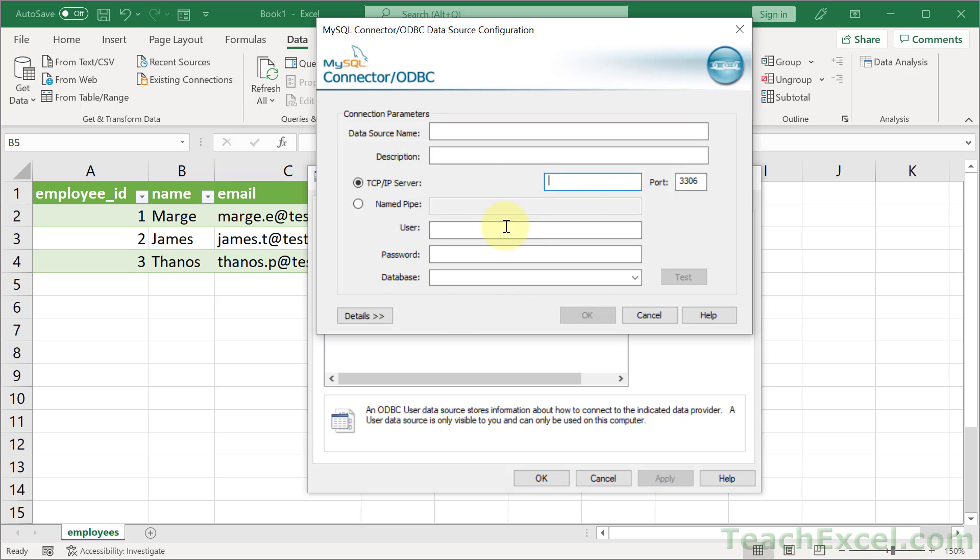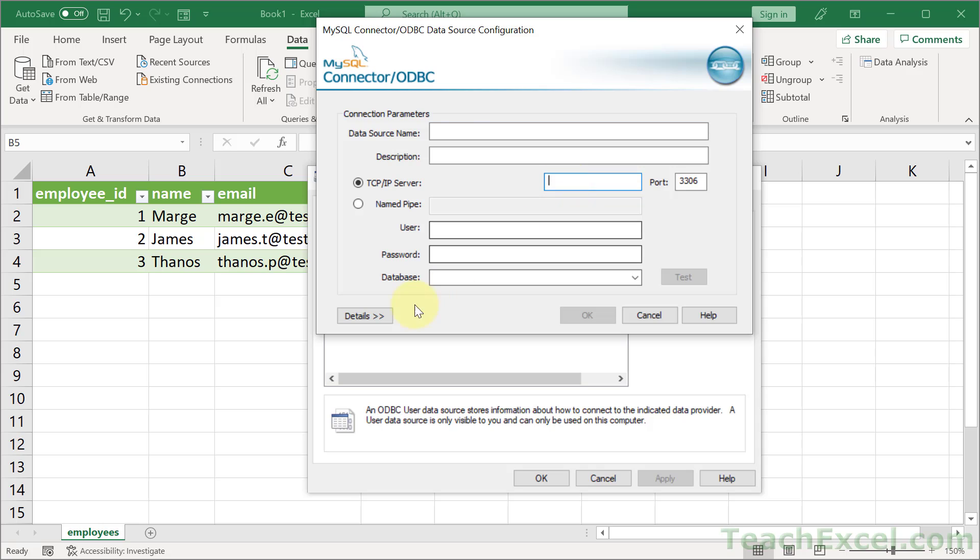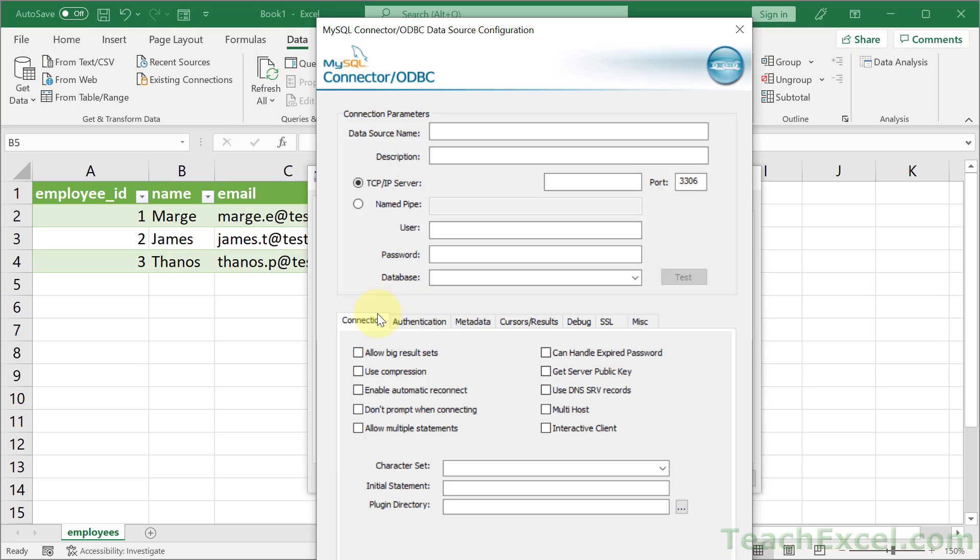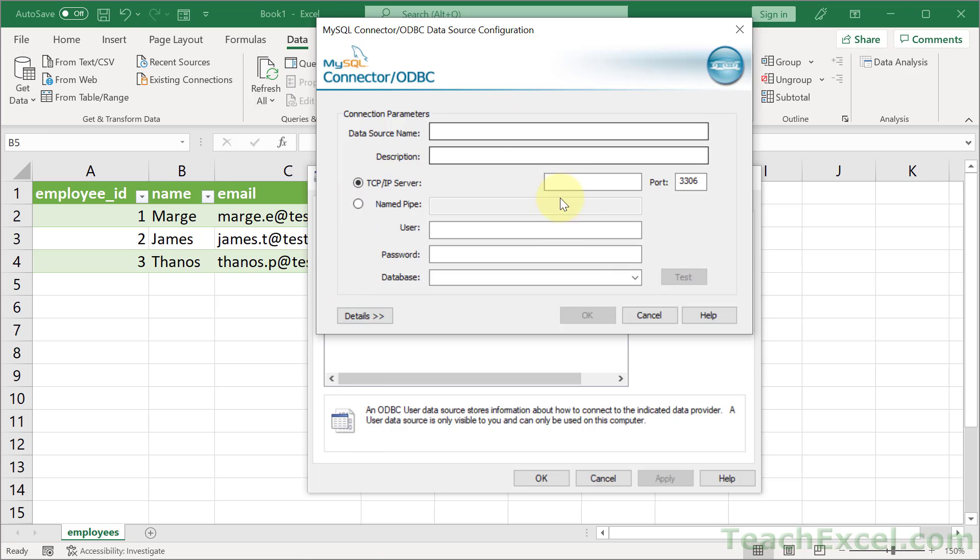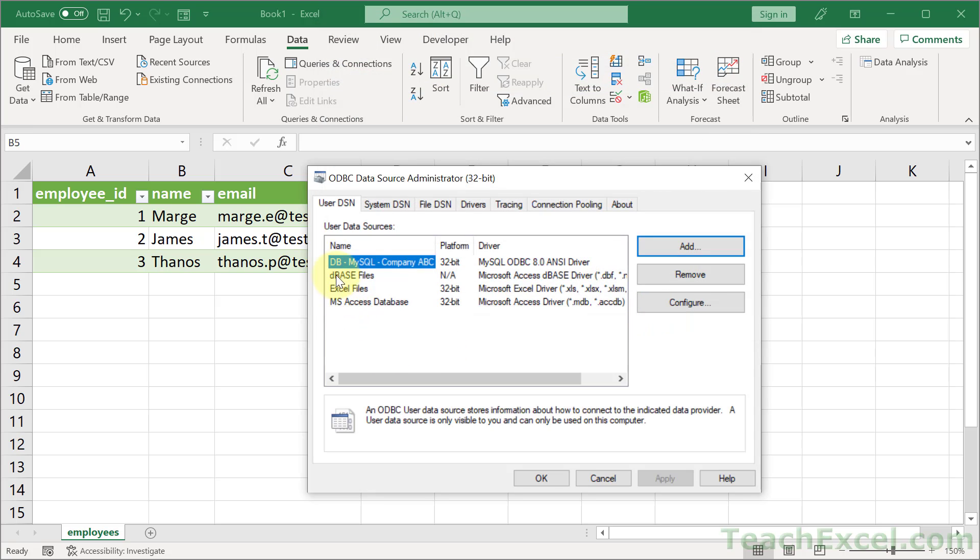And if you don't understand what these are, you're going to have to talk to someone on your end to give you the username, the password, the database name. How do you connect to it? Is it on your machine? Is it localhost? Or is it another server? If you know what you're doing, you can click details and get lots more options down here. But for now, we're going to keep it simple. Input your information. Then you can hit test to make sure that it connects correctly. That's a very good idea. Then once it does, hit OK. And you're going to have your new connection right here with the name that you gave it. DB MySQL company ABC. Then we can hit OK.